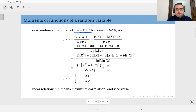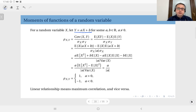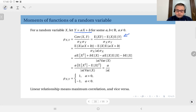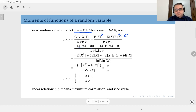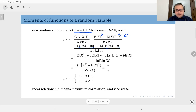To compute the correlation coefficient between X and Y, we apply the definition: the covariance between X and Y divided by the product of the standard deviations of X and Y. The covariance can be written as the expected value of X times Y minus the product of their means, divided by the standard deviations. Substituting ax plus b for Y, we have the expected value of x times (ax plus b) minus the mean of x times the mean of (ax plus b). Expanding gives ax squared plus bx.